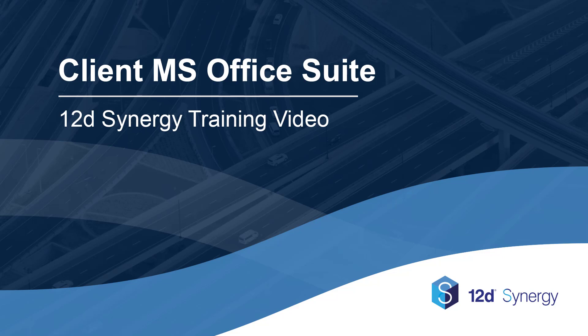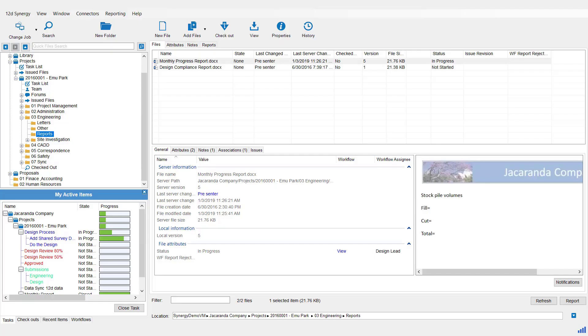Welcome to 12D Synergy Client Microsoft Office Suite for version 4. 12D Synergy allows easy interface with Microsoft Word and Microsoft Excel, versions 2010 and later. The plugins for these two programs work very similarly, so they will be described together in this section.